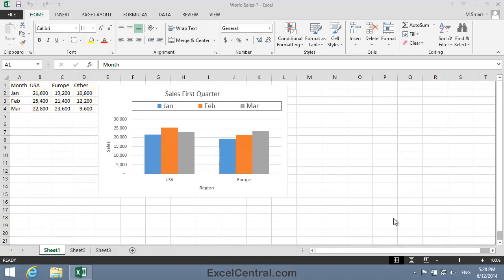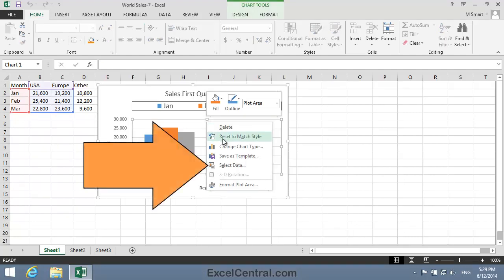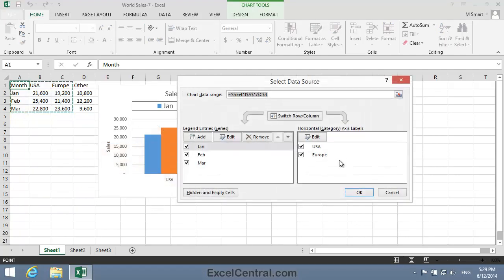I'll bring up the Select Data Source dialog in the same way I did in the previous lesson. That's a right-click in the plot area of the chart, then Select Data from the shortcut menu.